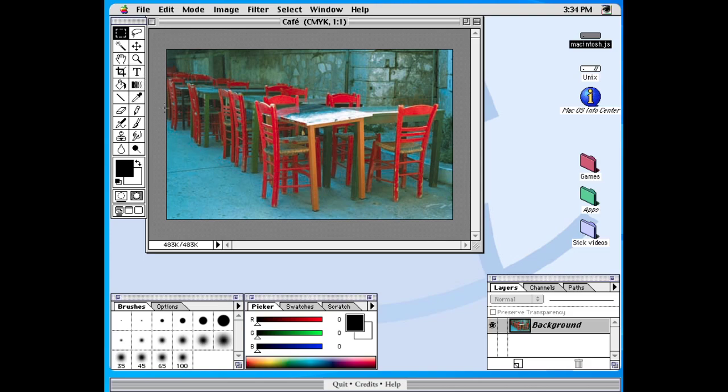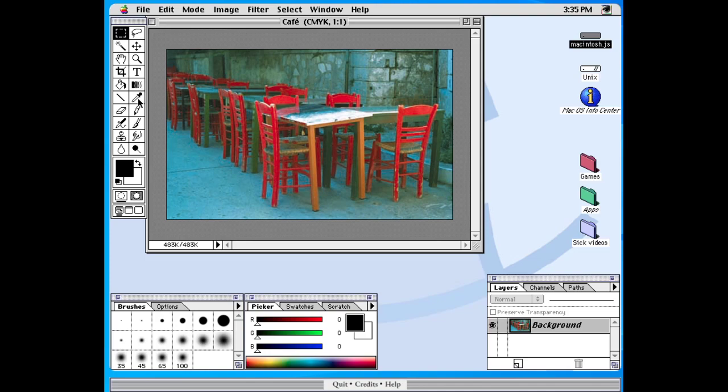So, I wonder if the keyboard shortcuts are in effect. So if we go to, no, because M should be the marquee tool unless it's command M. Okay. This all works differently. But yeah, let's see, eyedropper. Let's see if we can turn this tabletop red.